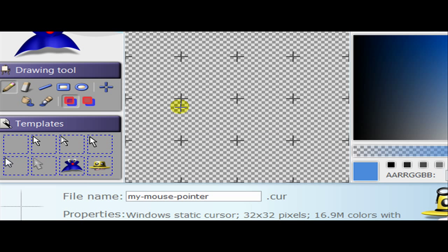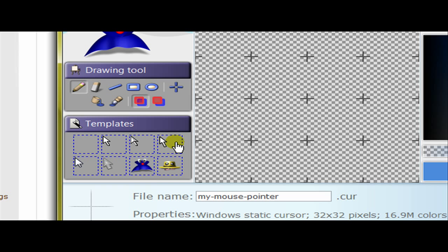Also I'll show you how to change the cursor afterwards. I know most of you do know but for people who don't. Now this is very simple, you can just click on the template that you want, after you click on it it will come up, and now you normally use a smooth arrow.